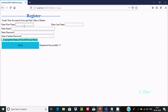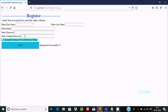We can also use the compare validator with the password and confirm password text boxes. If both values match correctly then there is no error, but if they don't match it will show an error message.